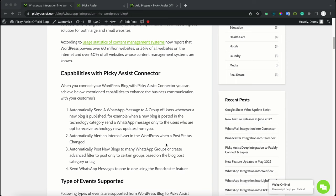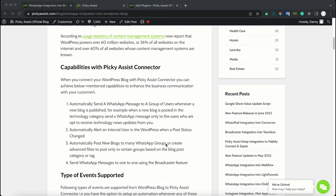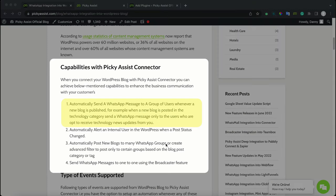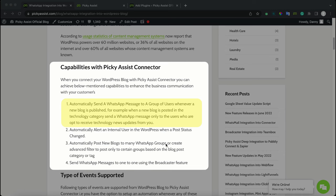Once you complete the integration, you will be able to achieve the following capabilities. You can automatically send messages to a WhatsApp group whenever a new blog is published. For example, when a new blog is posted in a technology category, you will be able to send a WhatsApp message only to users who opted to receive technology news updates from you.